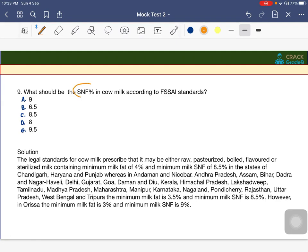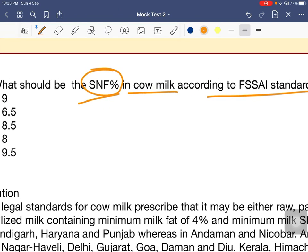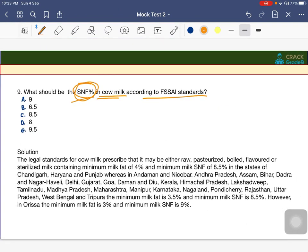Next question: what should be the SNF percentage of cow milk according to FSSAI standards? SNF stands for Soluble Non-Fat. The options are 9%, 6.5%, 8.5%, 8%, or 9.5%. The answer is C — 8.5 percent. According to FSSAI standards, the SNF percentage of cow milk should be around 8.5 percent.